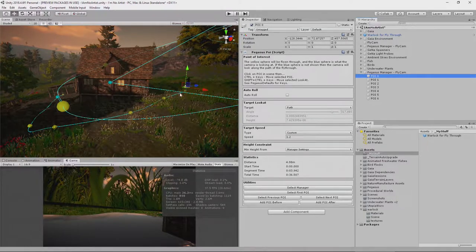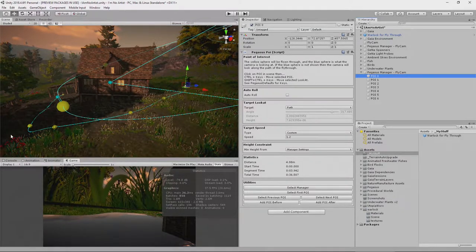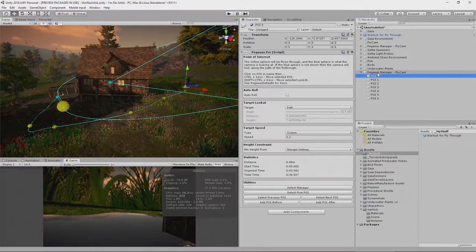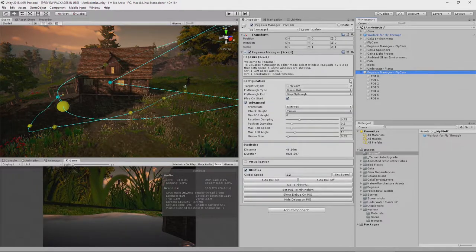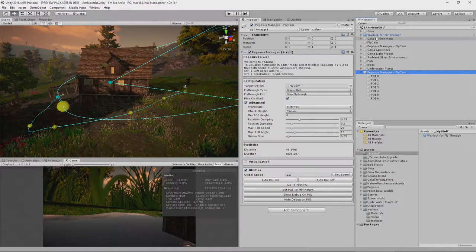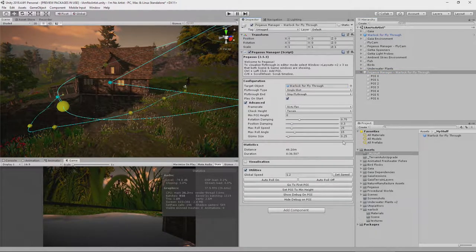Now, if we were to run at this point, our character would indeed follow this POI. No, he wouldn't. I lie. I forgot something. Pegasus Manager, we need to set the target object to the Warlock for the fly through.